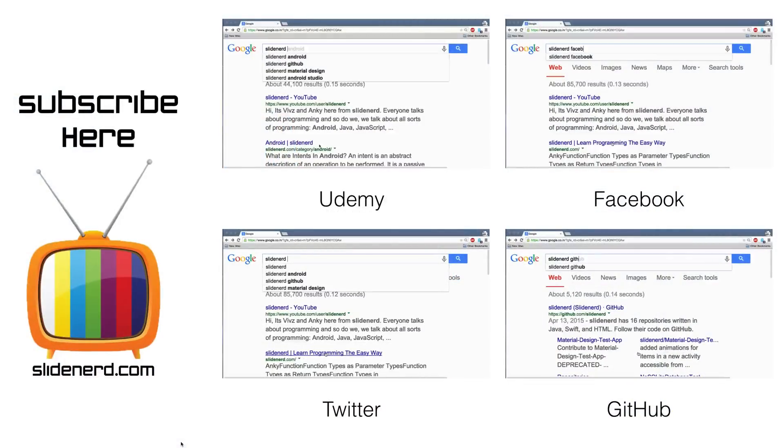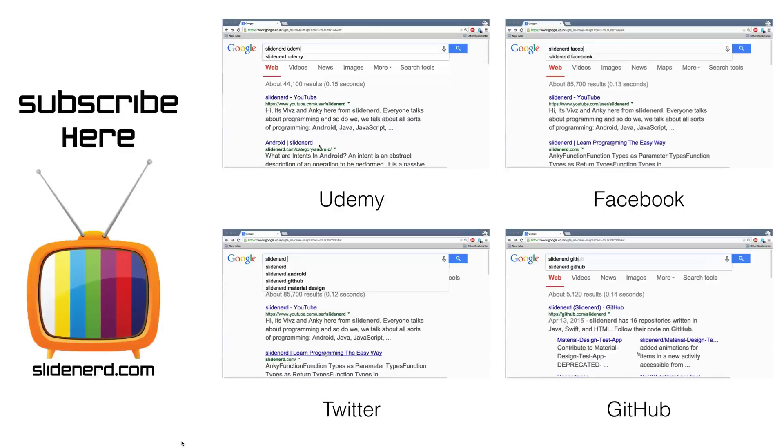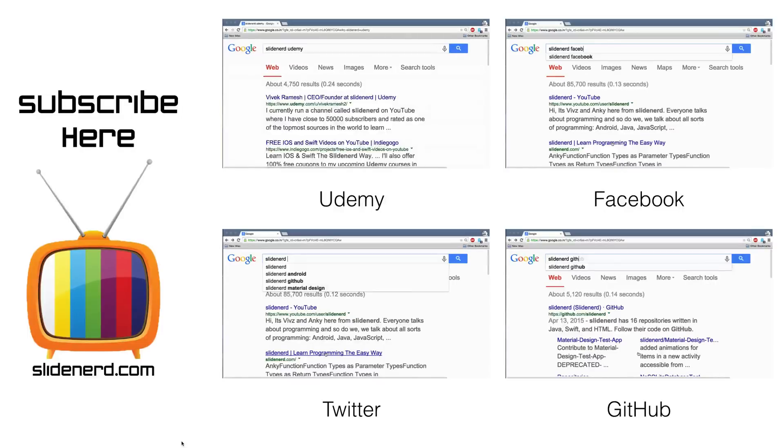So in this video, I have shown you how to install Xcode. In the next video, I will show you how to write the Hello World app.